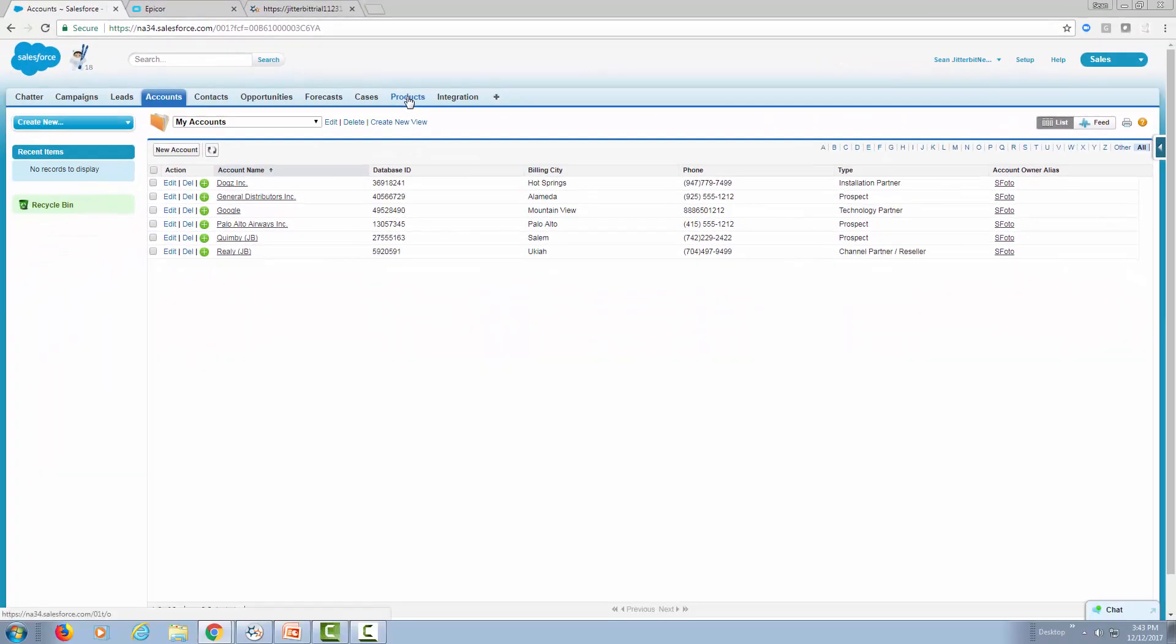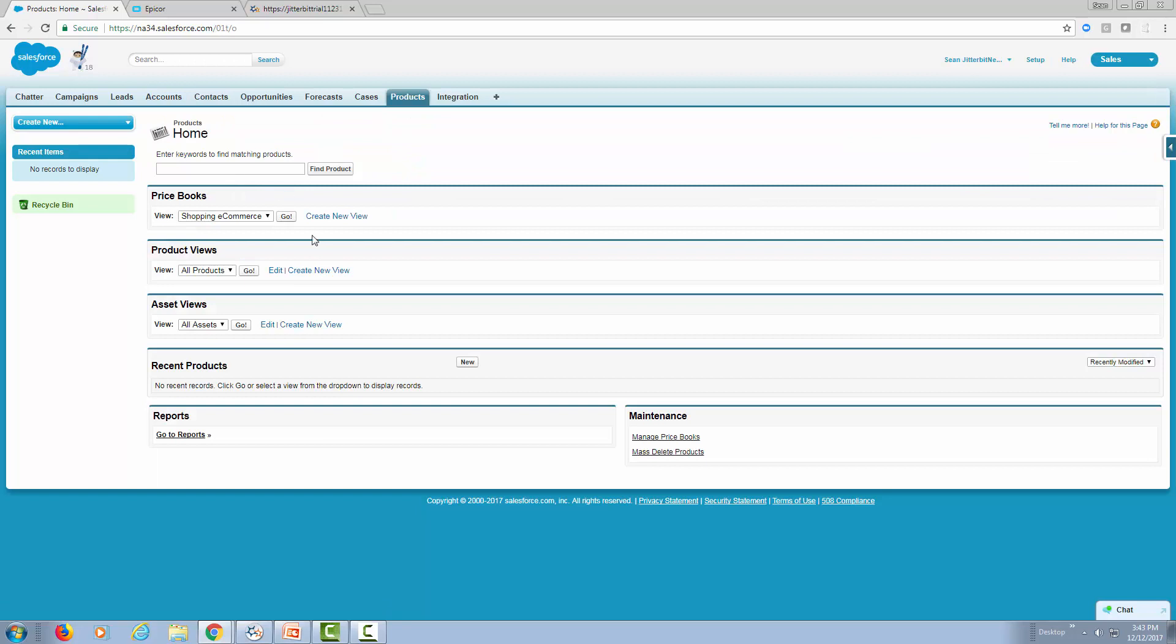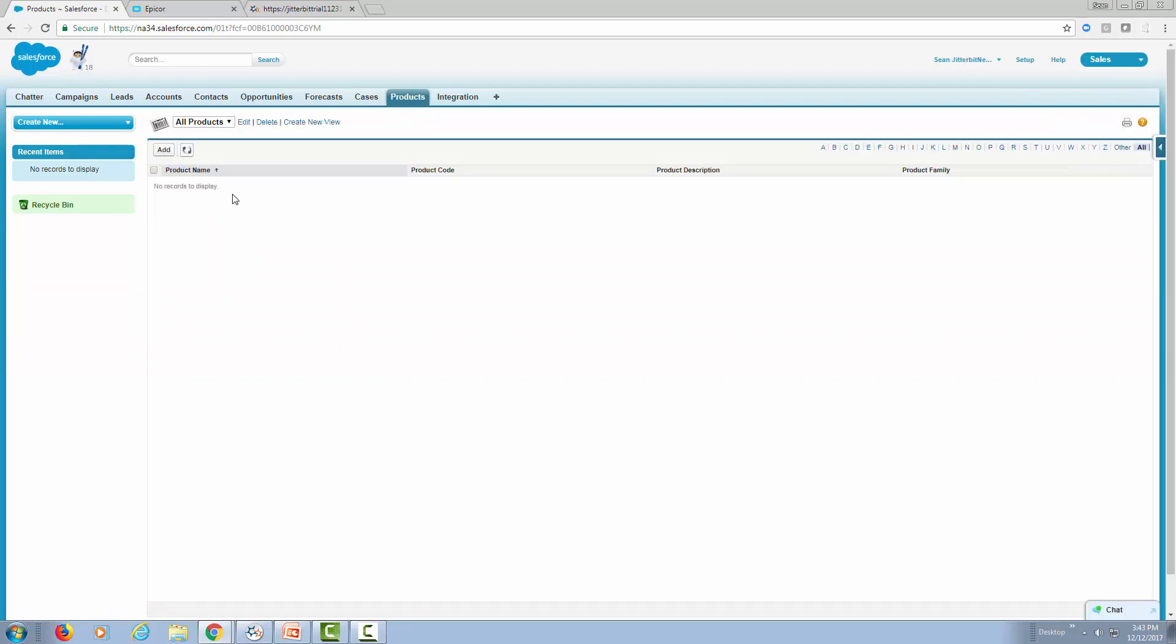And if I go to products, looking at all the products, notice that I have actually no products either.